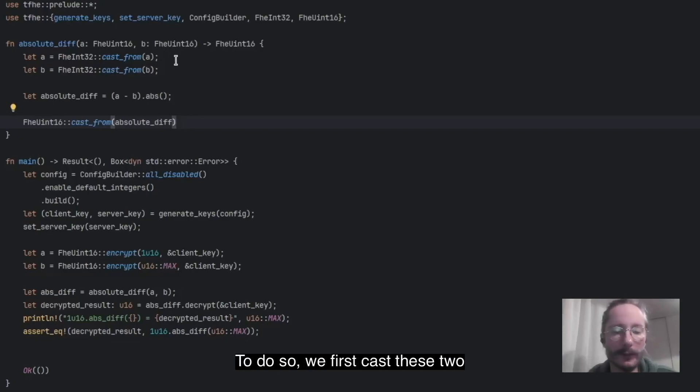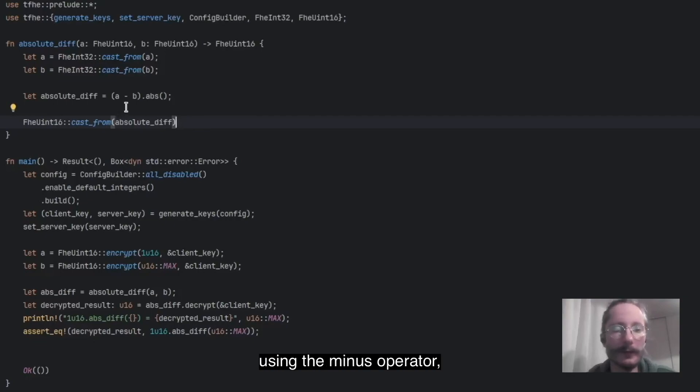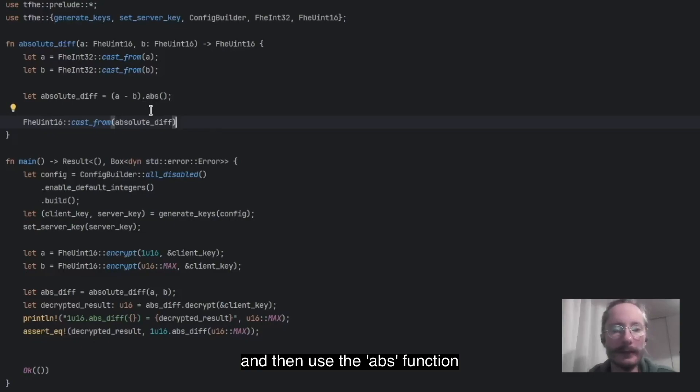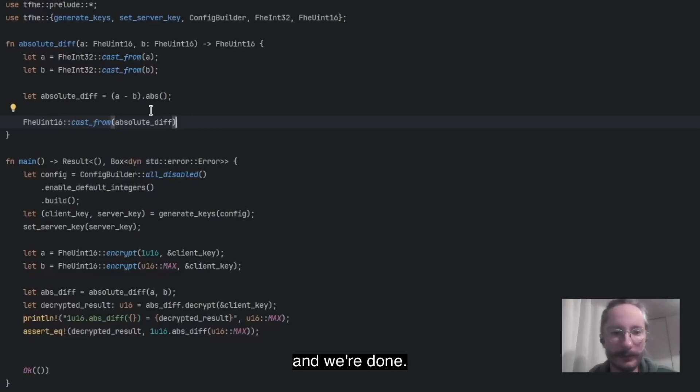we first cast these two unsigned integers to signed integers with double the precision. We then compute the difference using the minus operator, and then use the ABS function to get the absolute value. We then cast back this value to unsigned integers, and we are done.